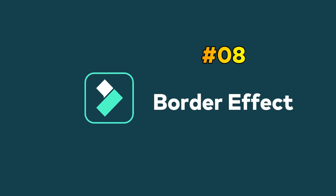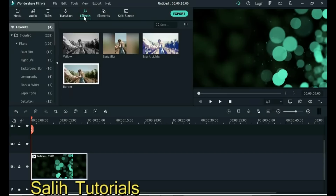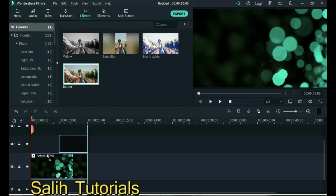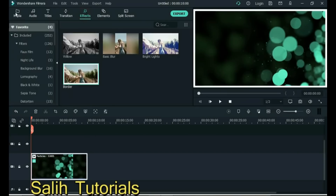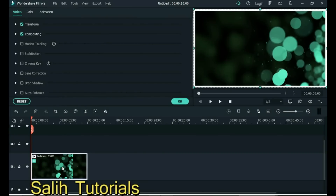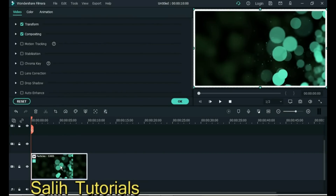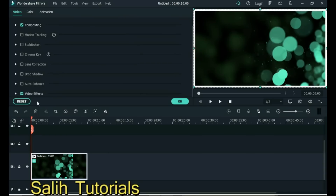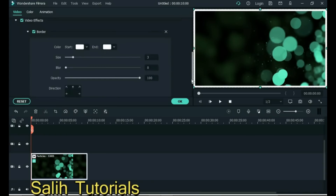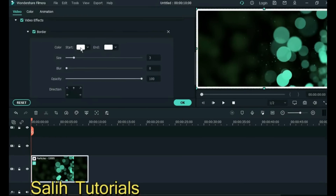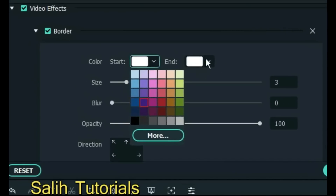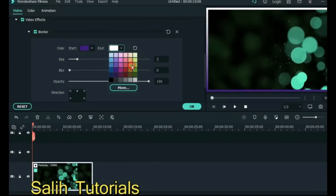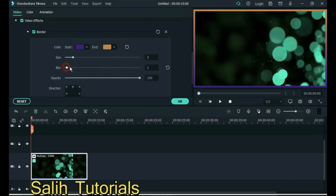Tip 8: Border effect settings. Usually we only apply the border effect but do not know its settings. Go to Effects and apply the border effect to the video. Then double click on the video and open Border Settings in Video Effects. From here you can change the color of the border and adjust the size, blurring, opacity and direction of the border.